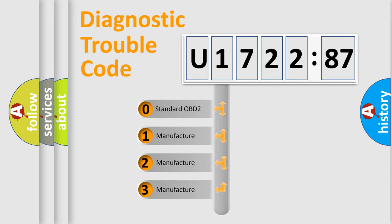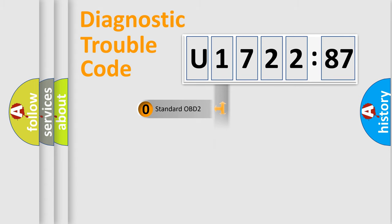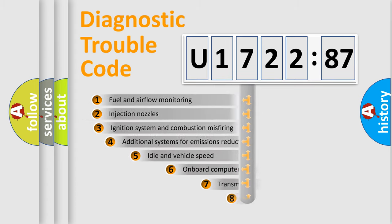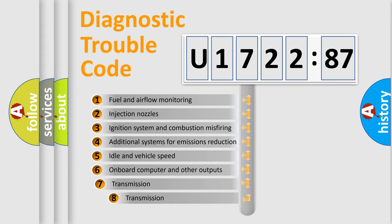If the second character is expressed as zero, it is a standardized error. In the case of numbers 1, 2, 3, it is a more prestigious expression of the car-specific error.